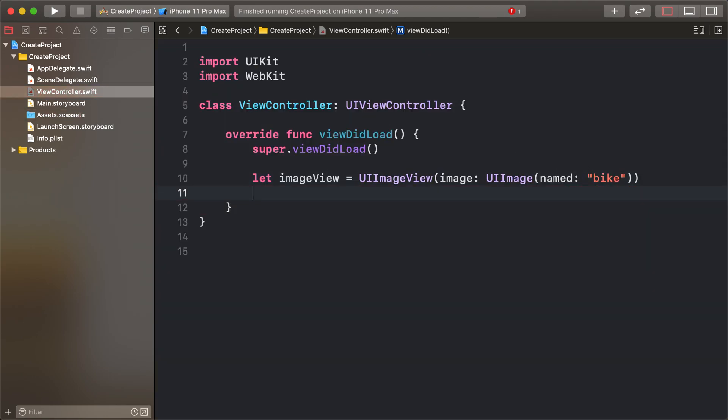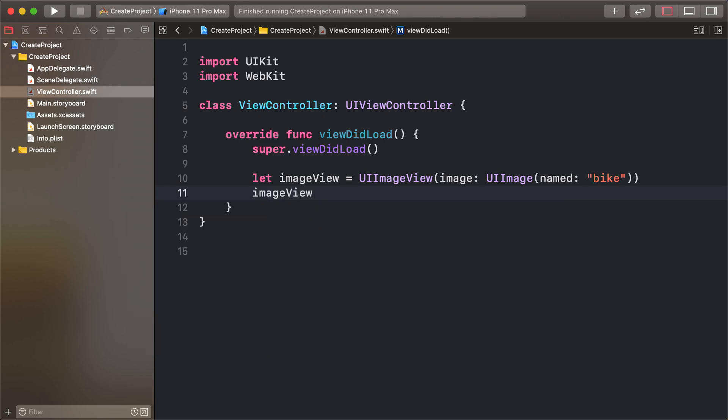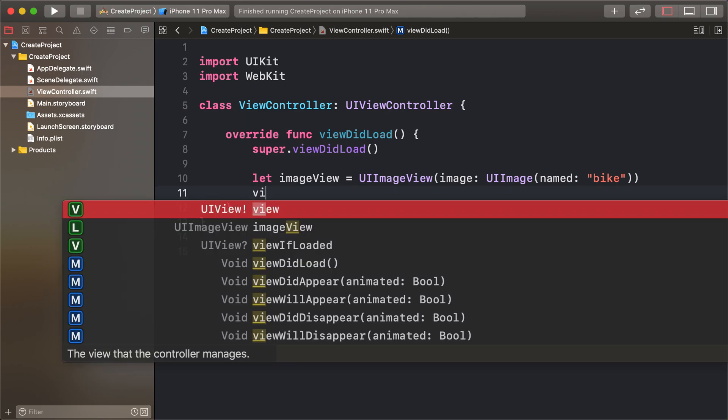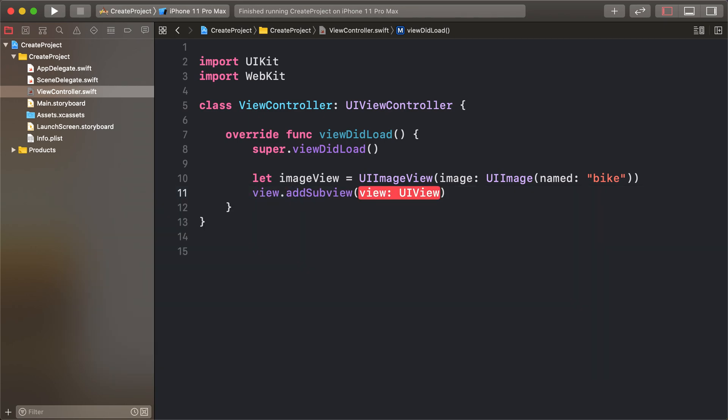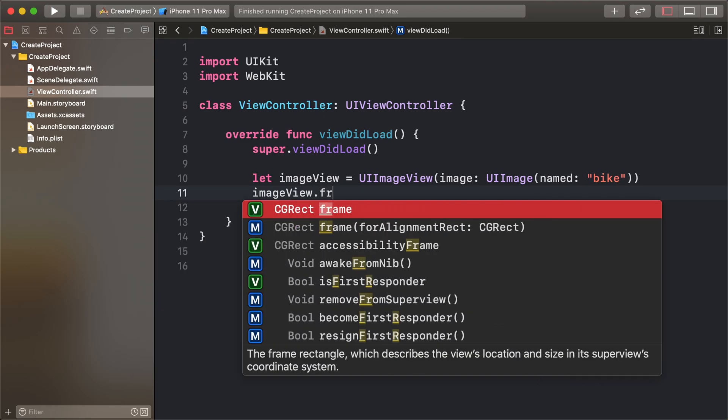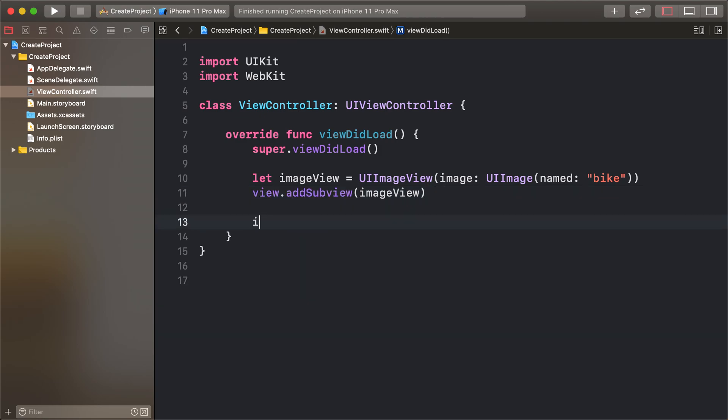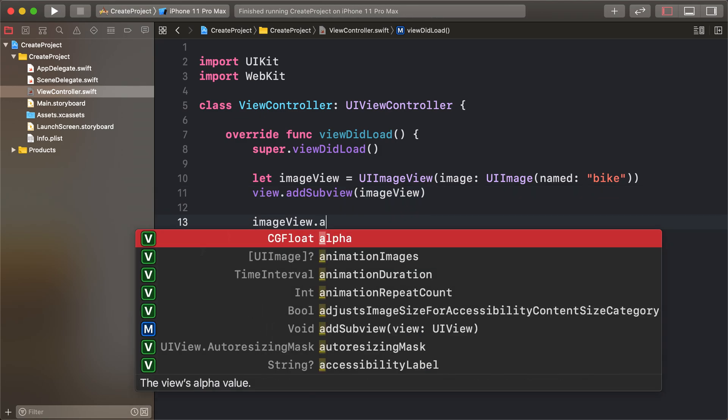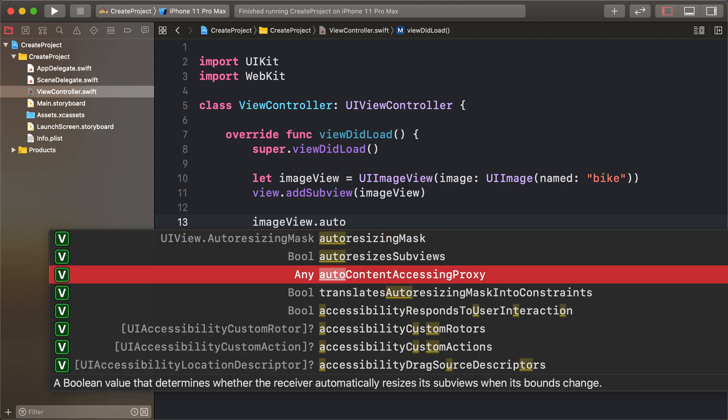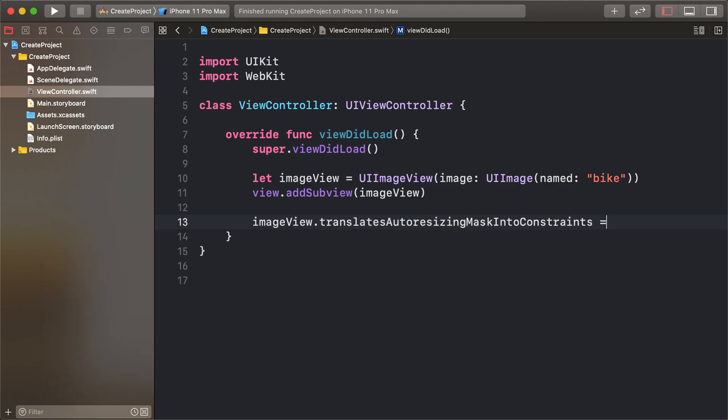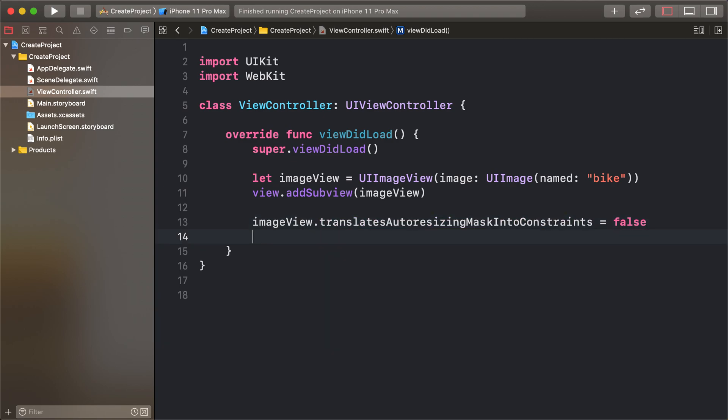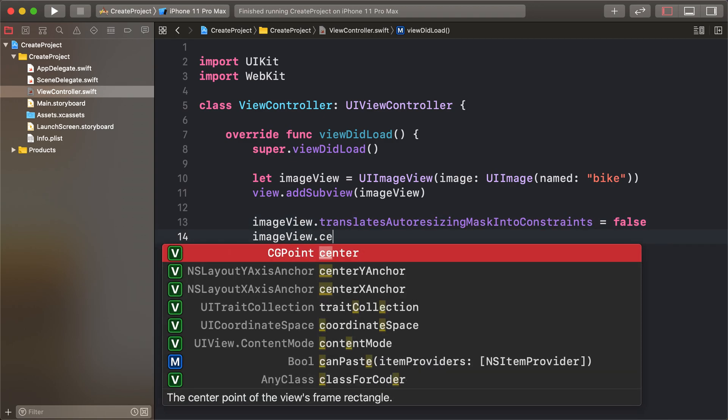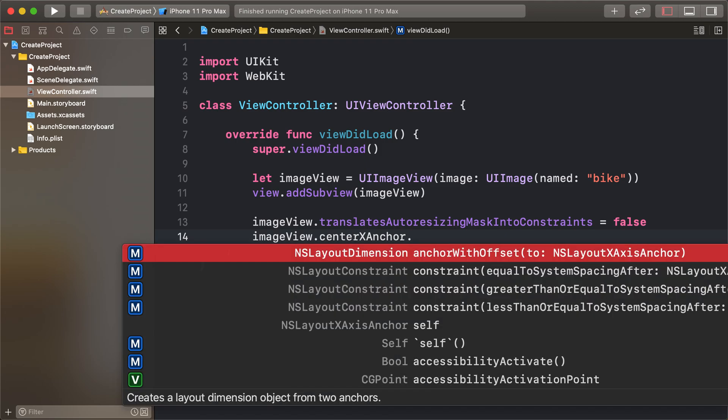And imageView.image, but not applying imageView.frame, it's not required. By adding some constraints, first of all imageView.translatesAutoresizingMaskIntoConstraints equals false and imageView.centerXAnchor constraint.